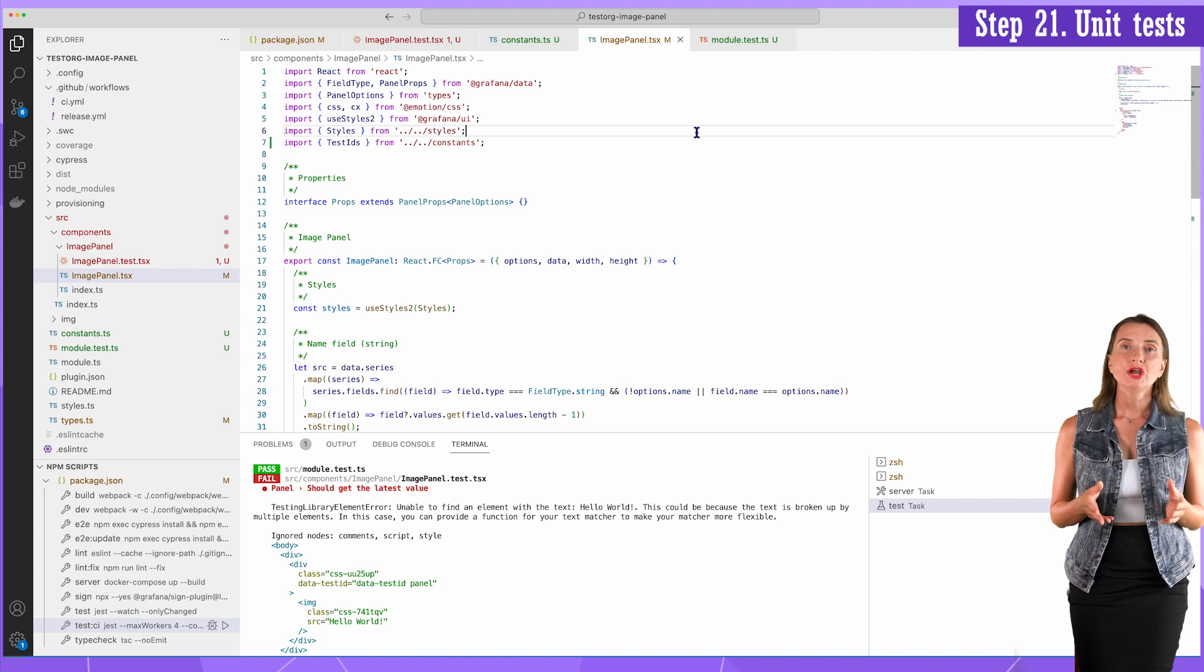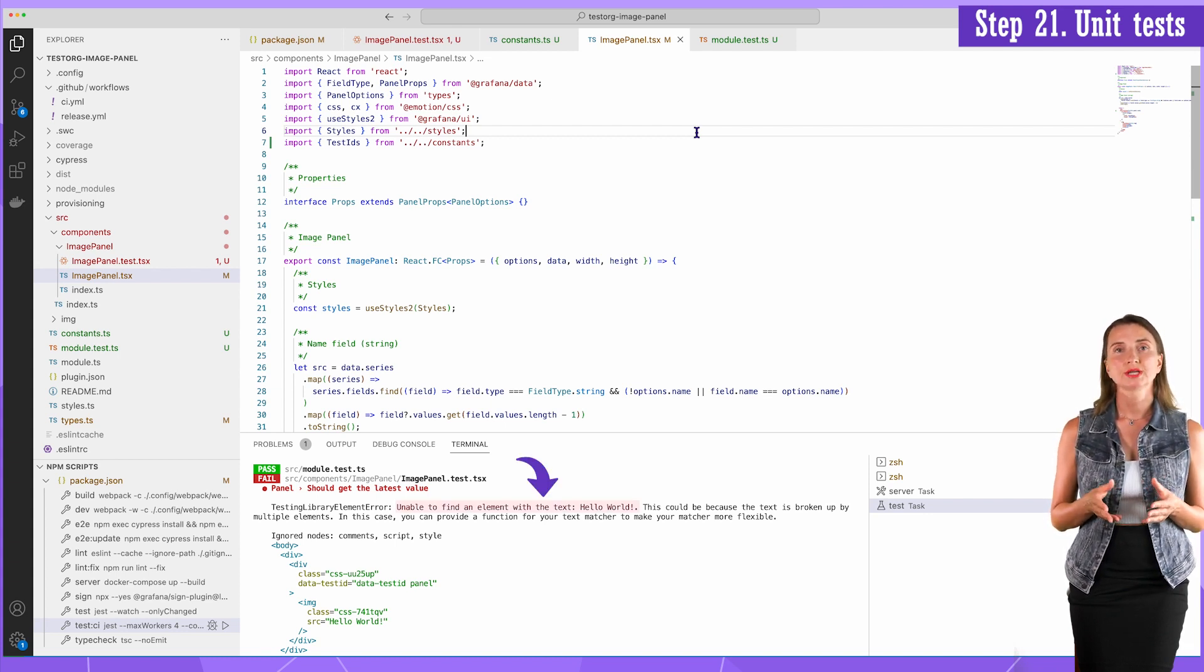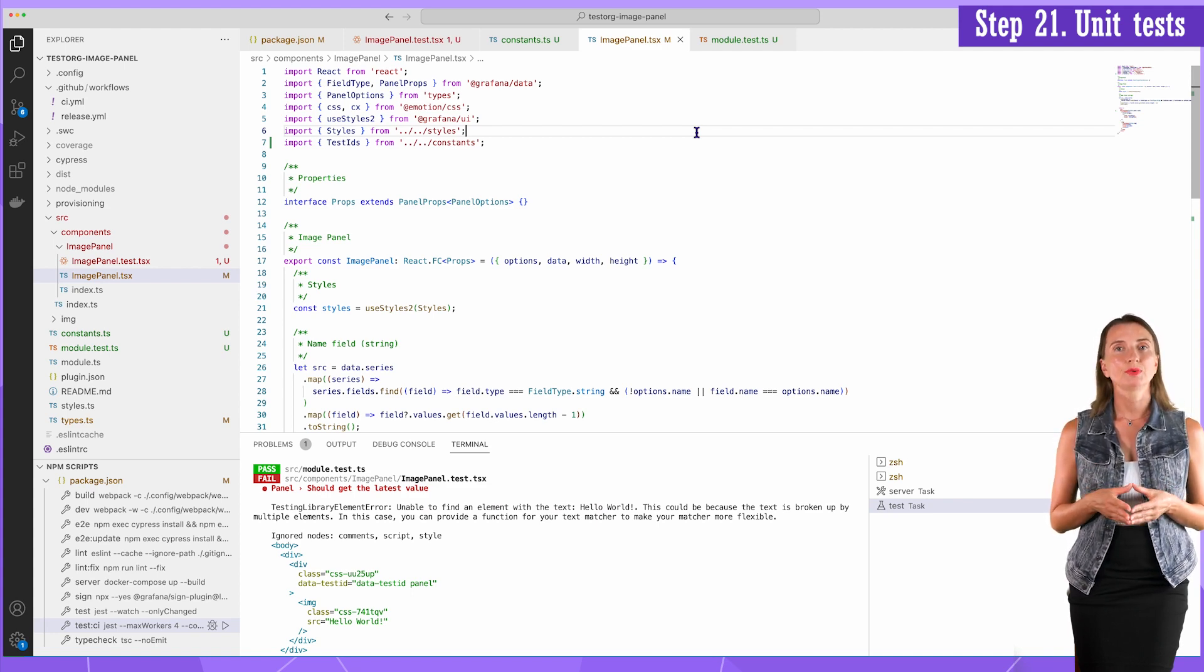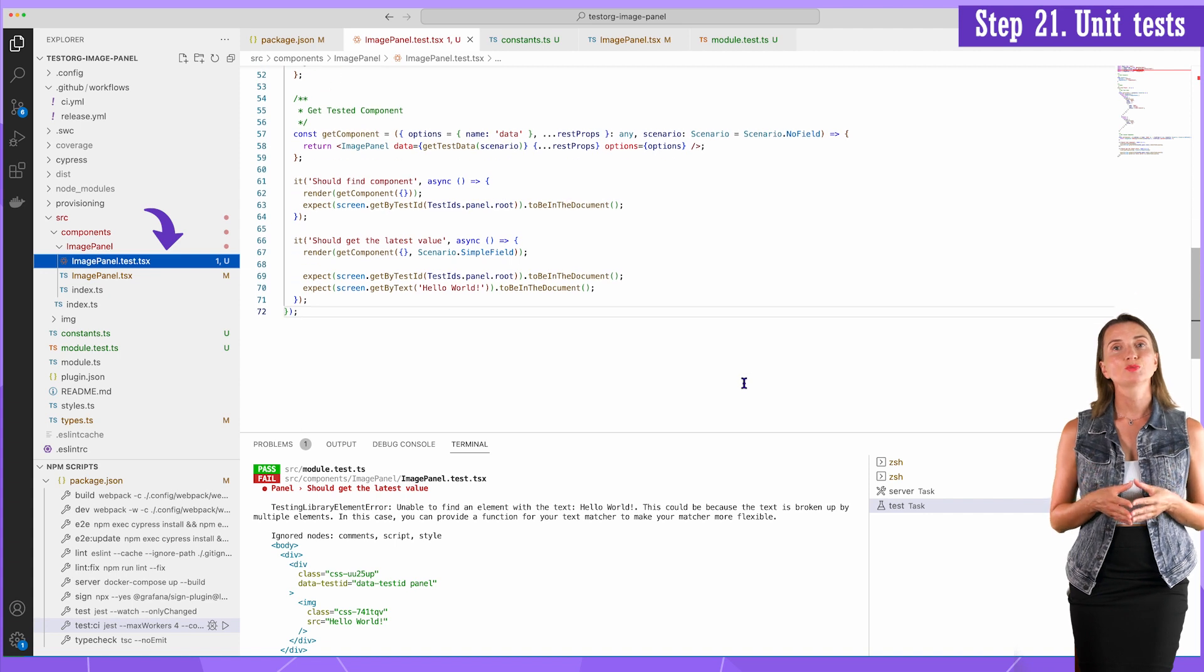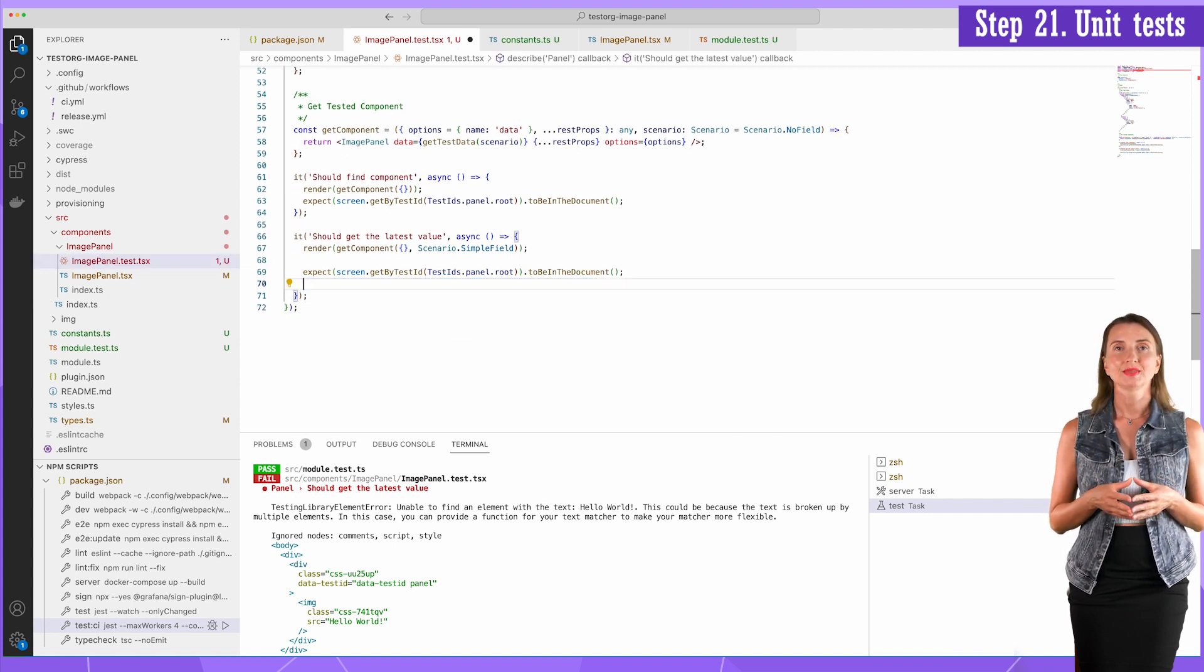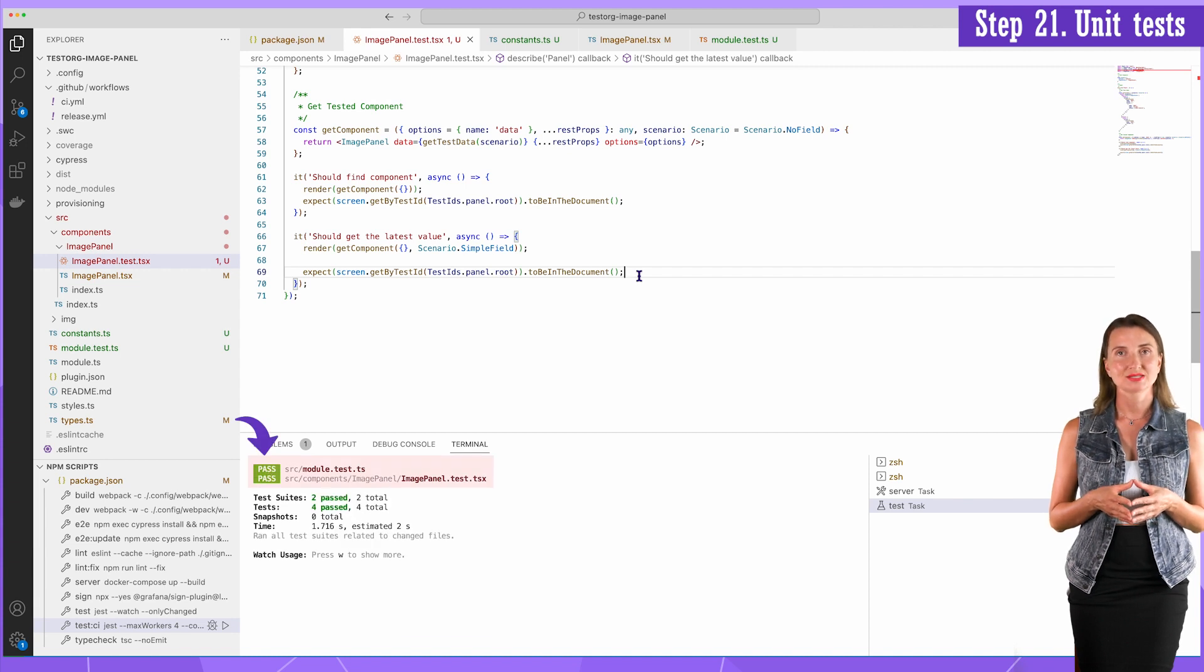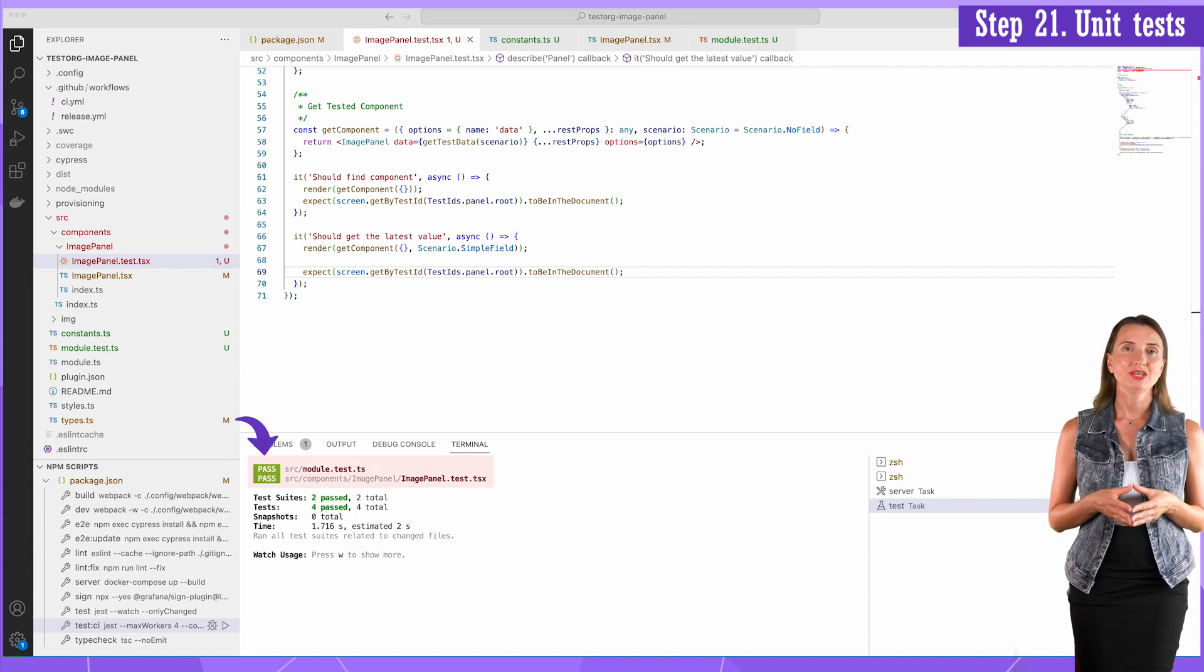Now the error is unable to find the element with the text hello world. Nothing surprising about it. I forgot to adjust something in the copy code. So here in the imagePanel test file, remove the last row. Save. And now I have the pass message. That means my test script doesn't return any errors.